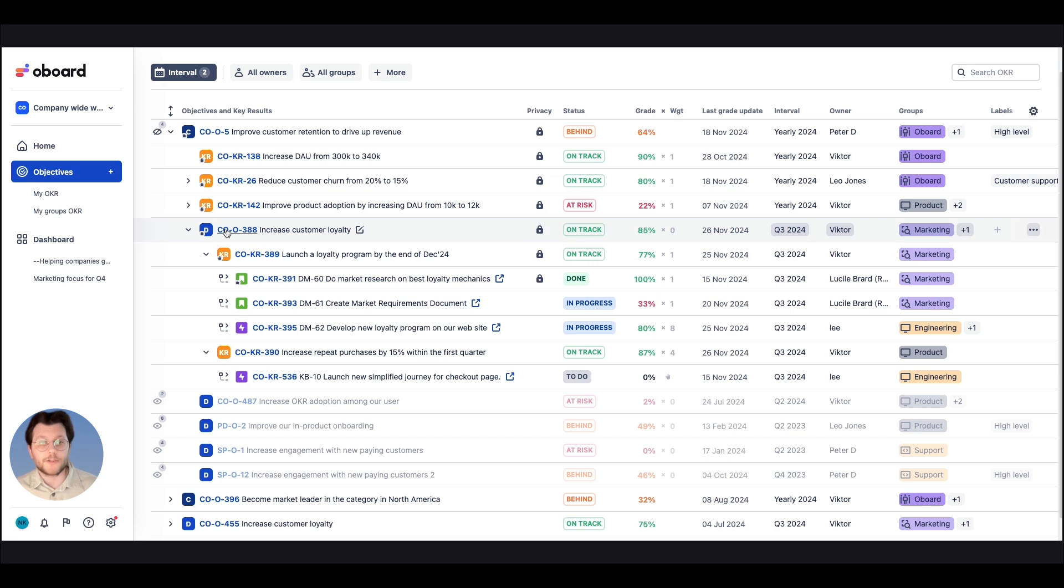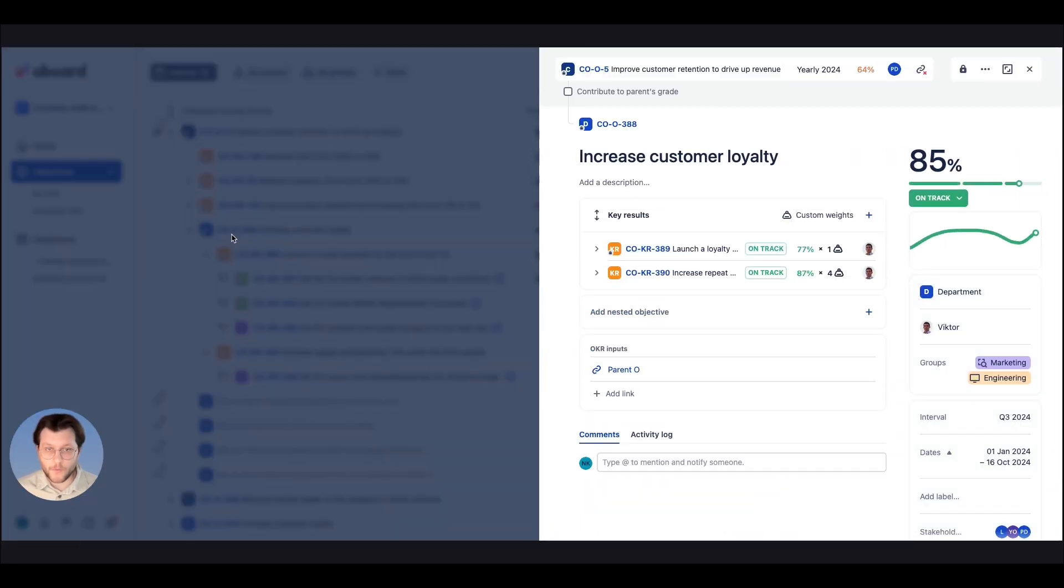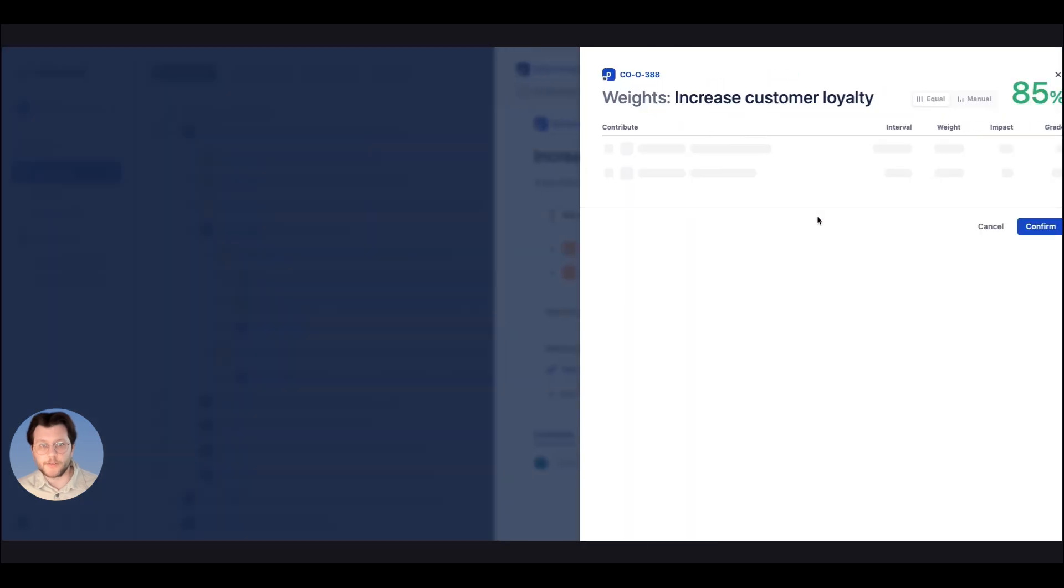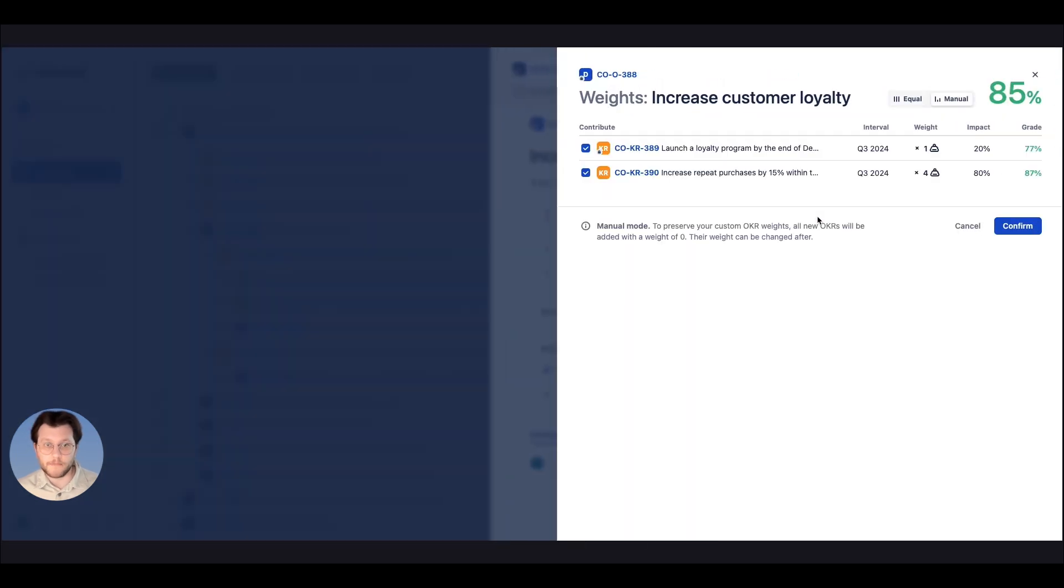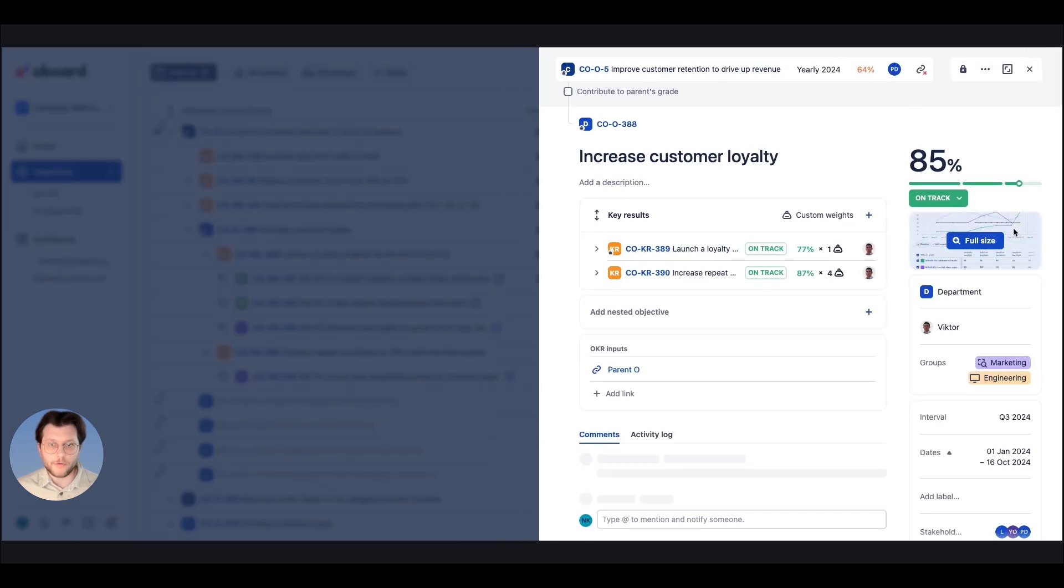In addition to that, if certain OKRs carry more weight than others, you can adjust their impact using the custom weights menu, ensuring that the overall grade reflects all your priorities.